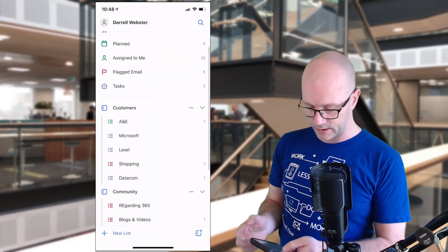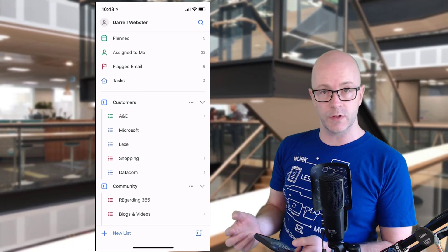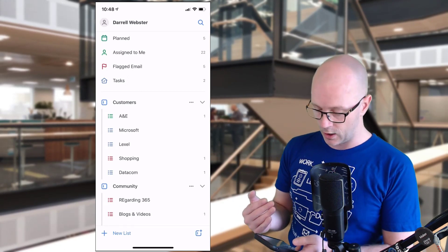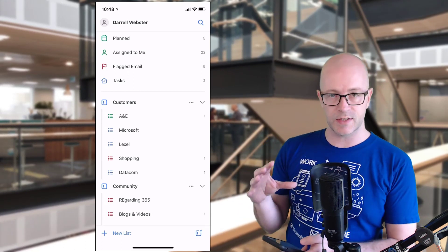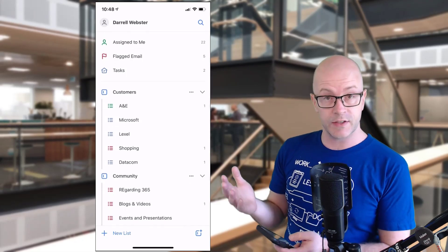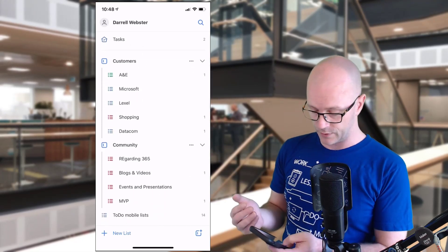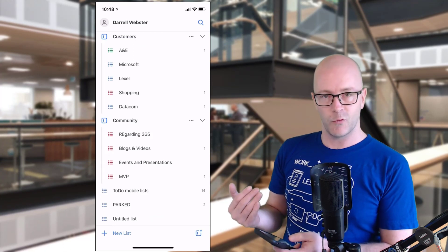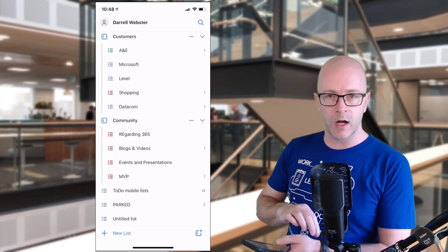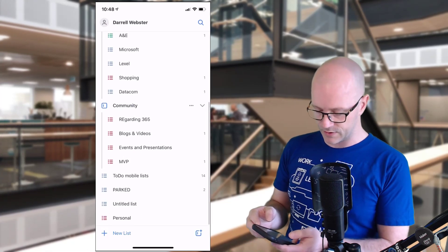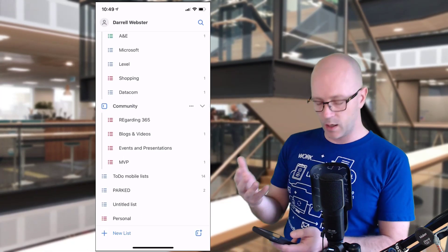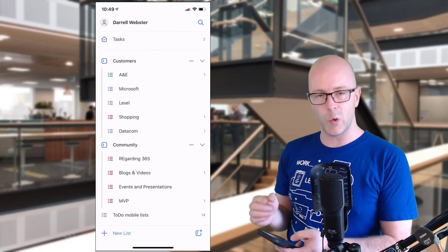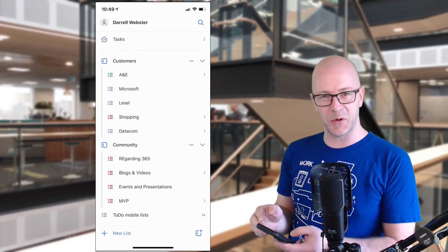But one of the things I've really been taking advantage of recently are these groups for the lists. These are areas where I'm able to put lists together. As you can see, I've got some there for customers, I've also got some community lists that I'm trying to run tasks for regarding 365, any blog posts I'm putting together, events. So how about creating this list together with me, or this group?